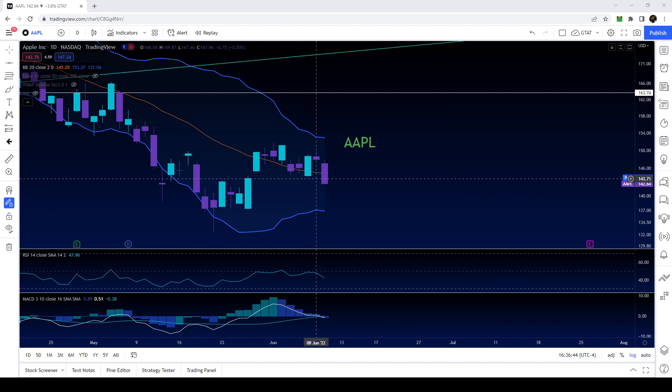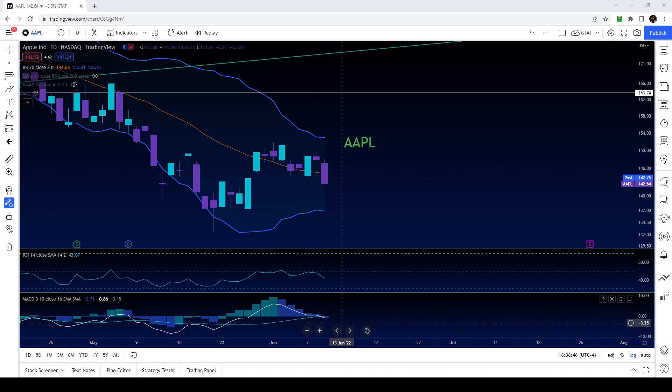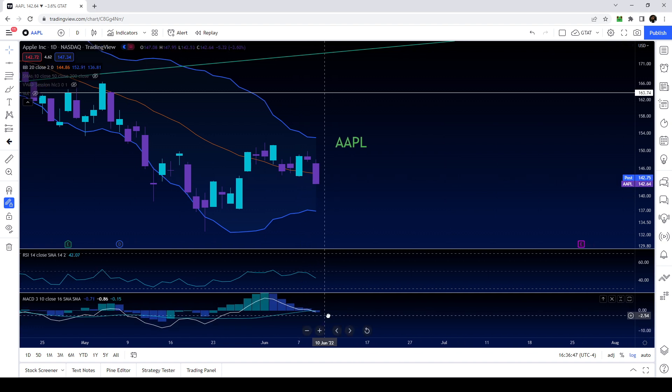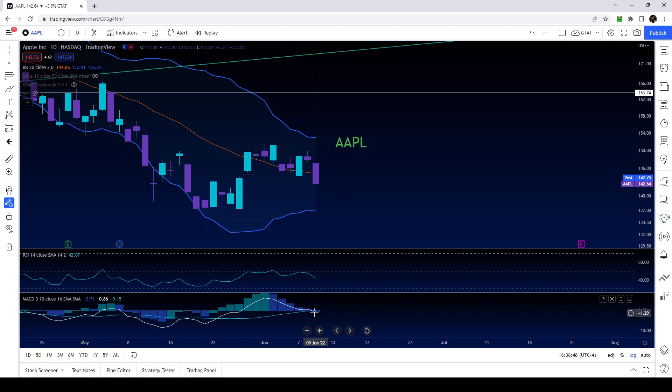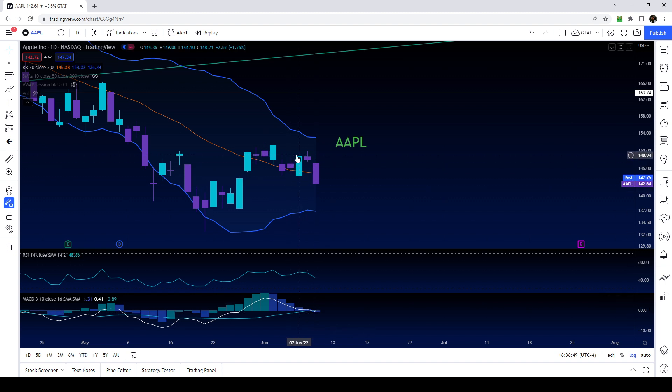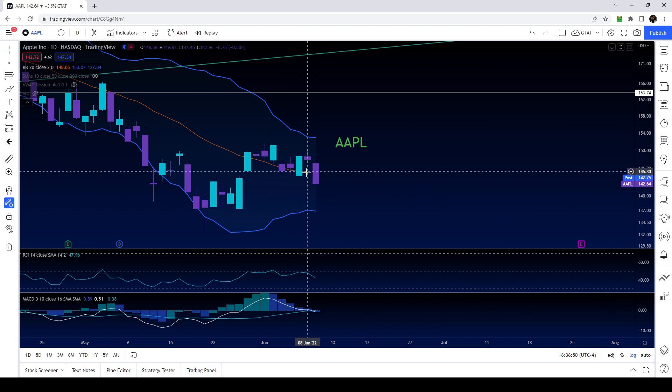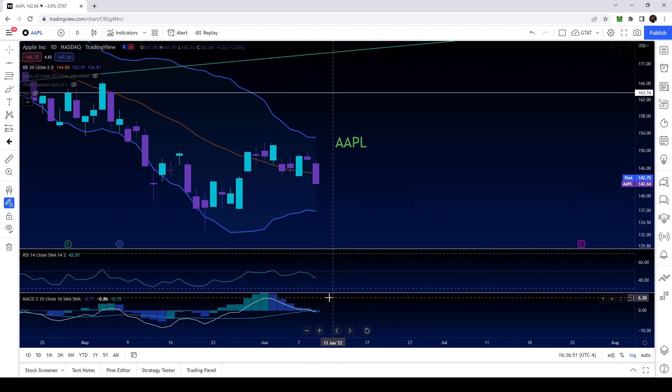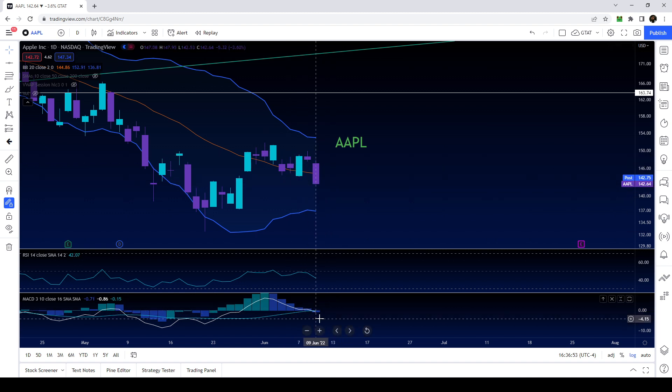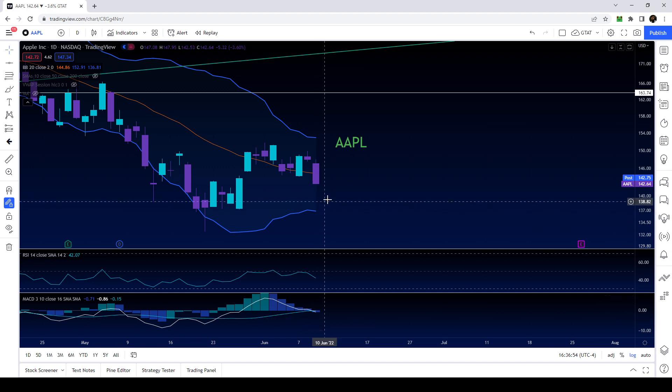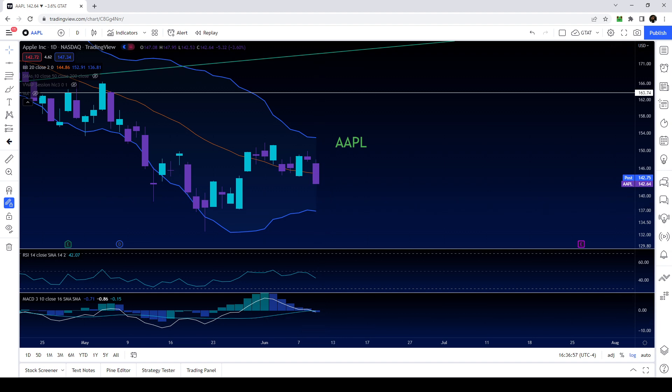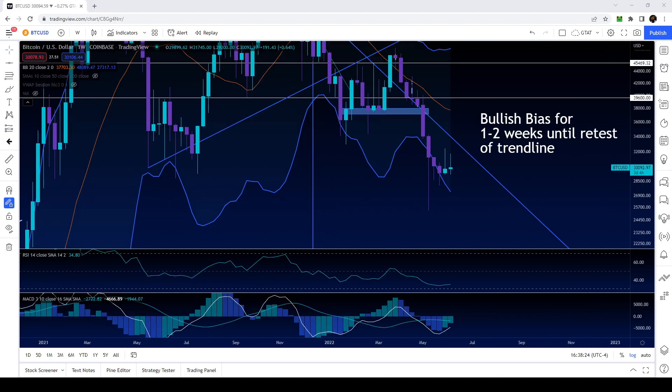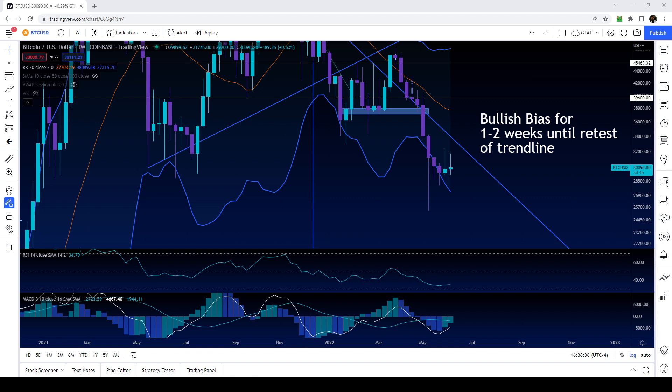Apple also clearly broke multiple layers of support and this would have just been a very easy short. You could see that the MACD has barely even crossed down below even though we had a massive red day which is showing that there's a lot more room to the downside on Apple which is not bullish for the market. We had a huge down day today and now basically we're waiting for CPI data to come out tomorrow.